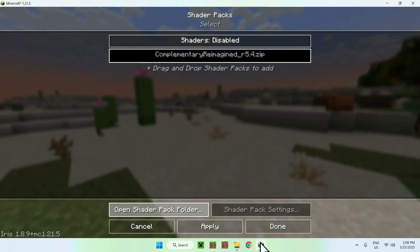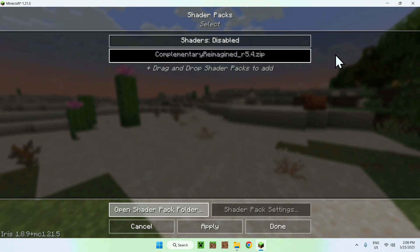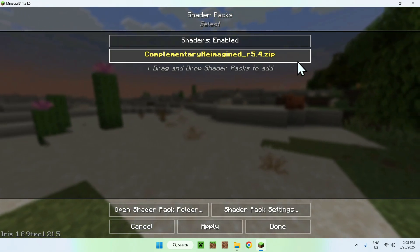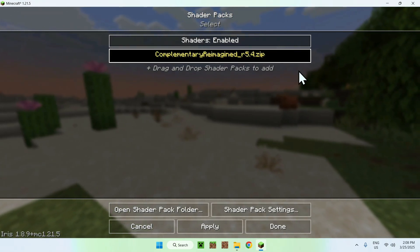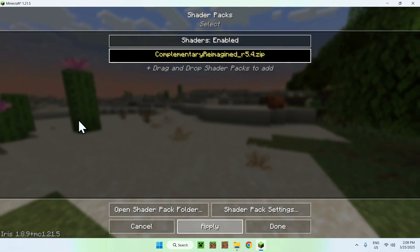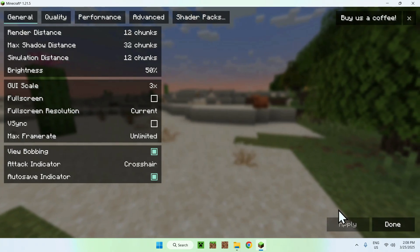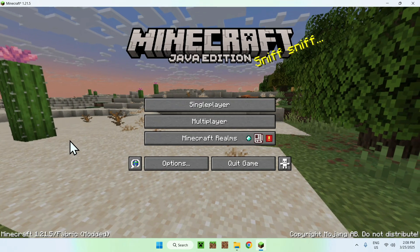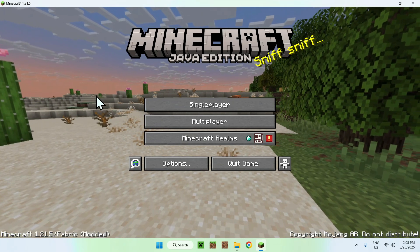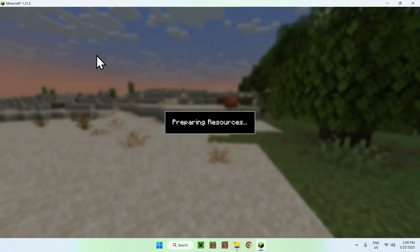If you did this correctly, go back to Minecraft and you should see Complementary listed. Click it — it should become yellow and highlighted — then click Apply. This will apply the shader. Once it's done, click Done and Done again, and now you can go to a realm, server, or single player world and use your shader.